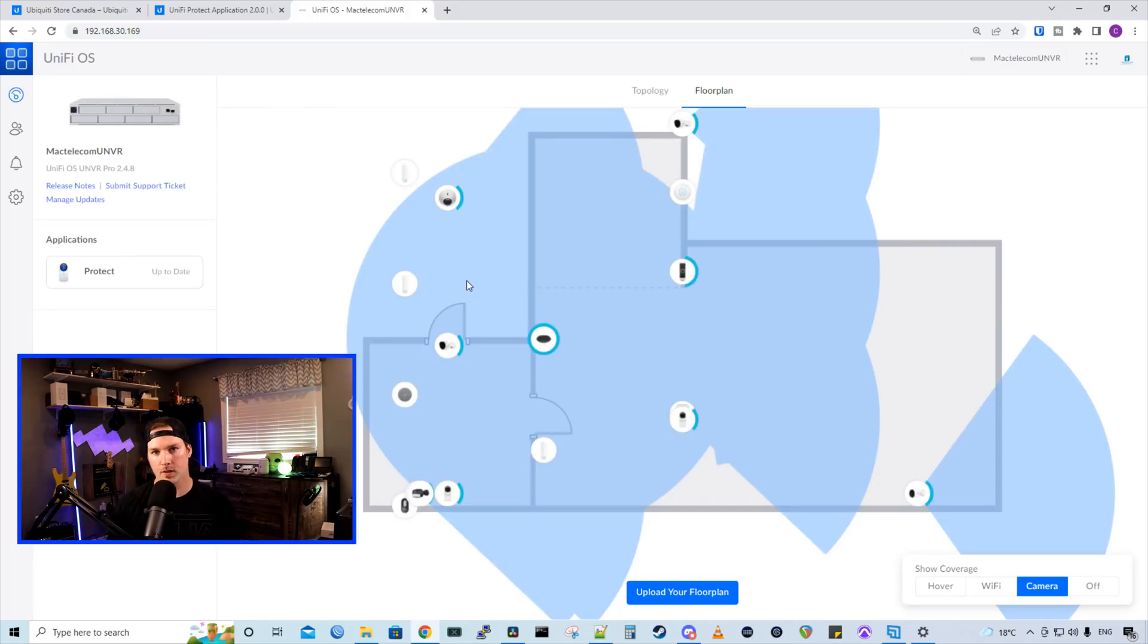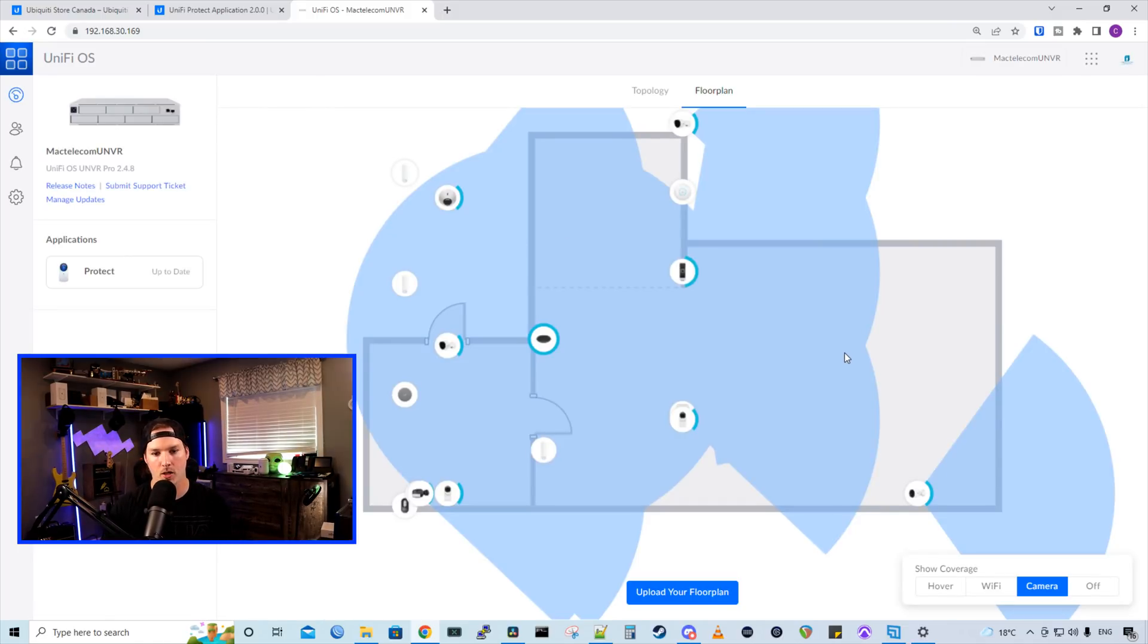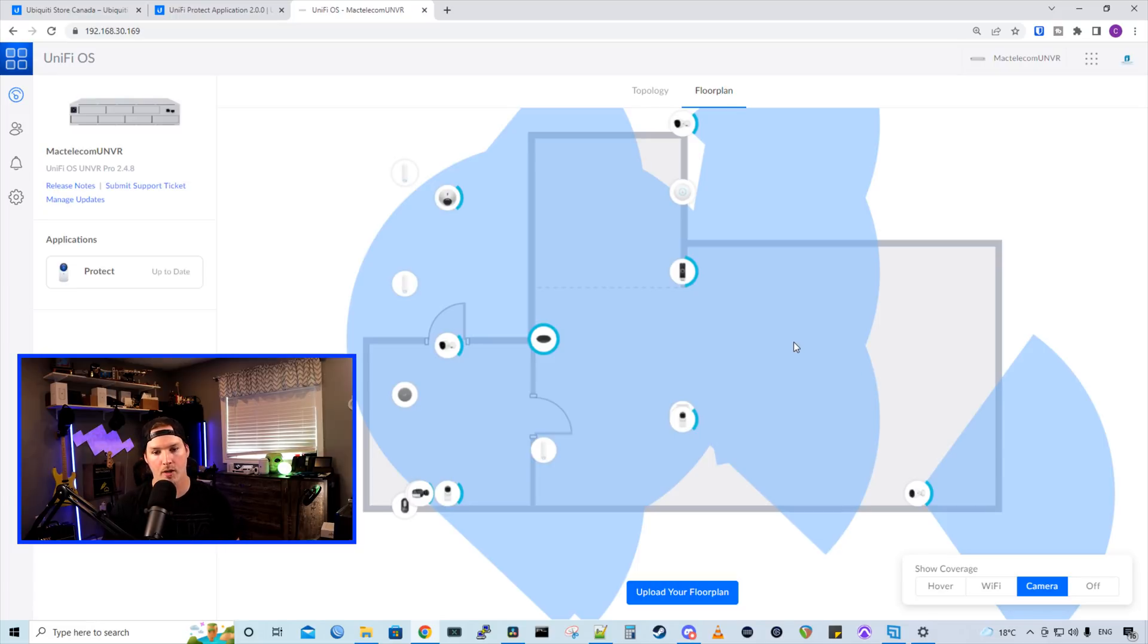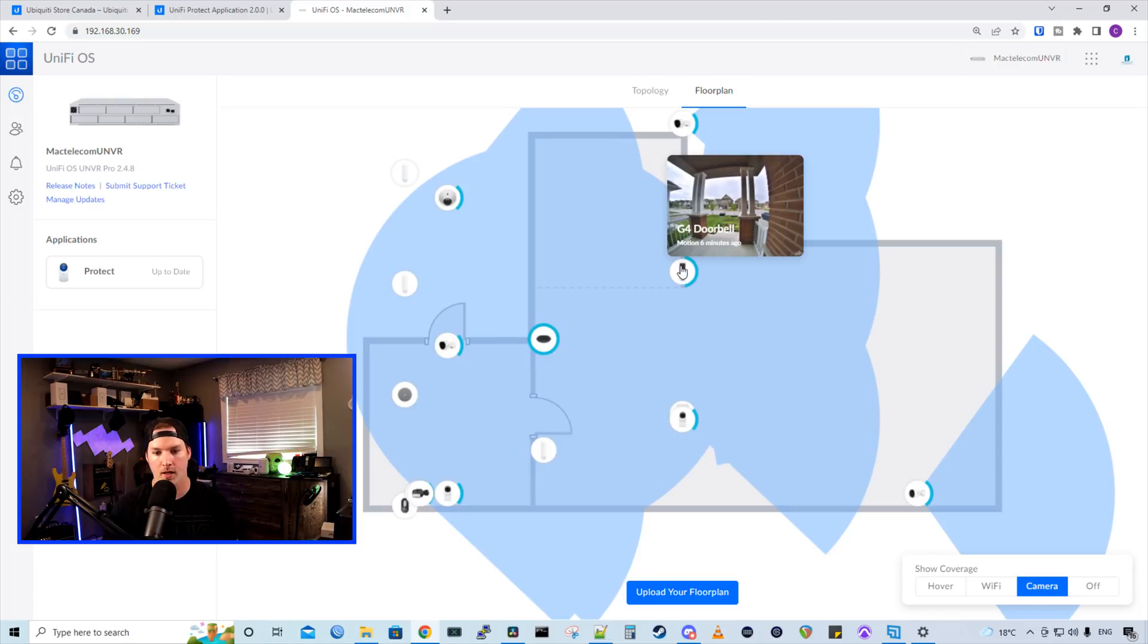One of the first things that they added that's new in 2.0.0 is on this floor plan topology. My cameras aren't located like how it's showing in this picture, but if we went to my doorbell camera and hover over it, it will show us a picture of our doorbell, which I think is pretty cool just if you're quickly glancing at that camera.